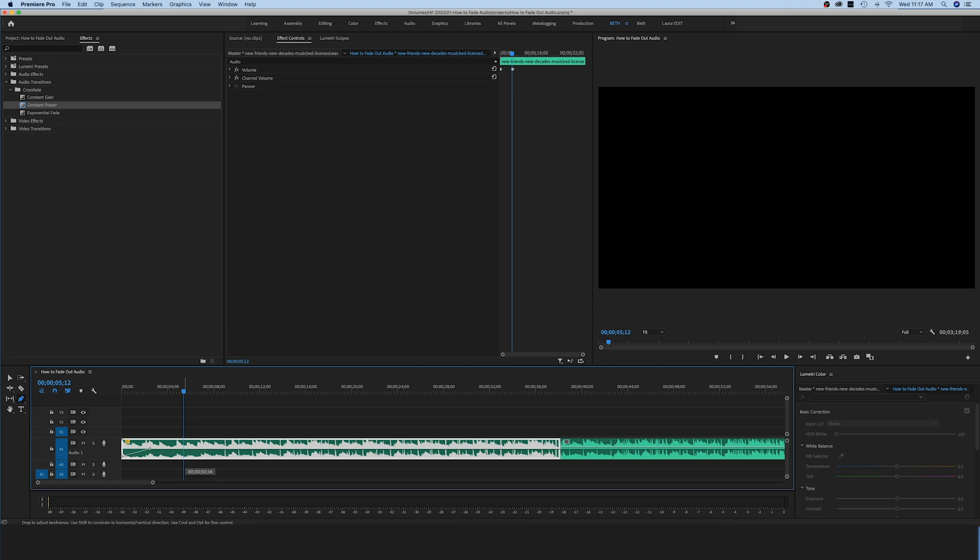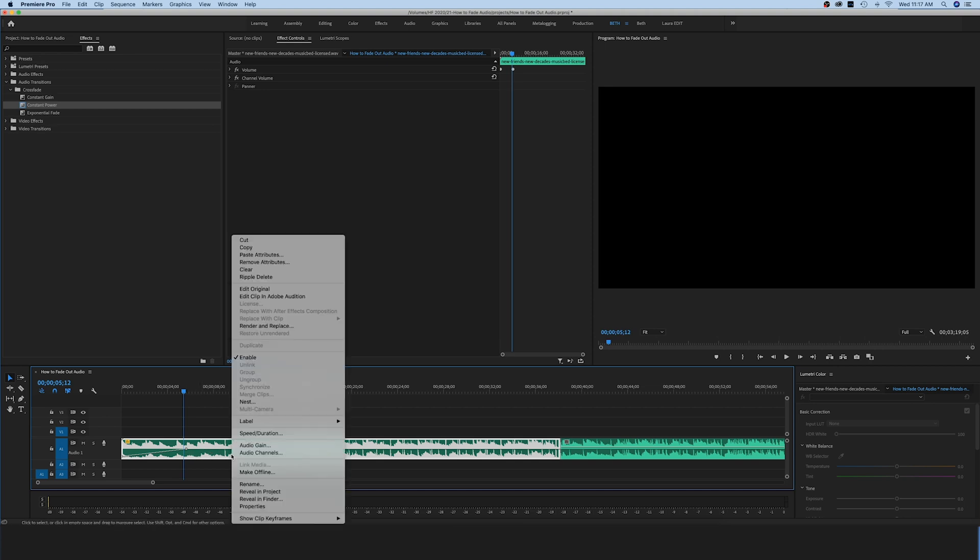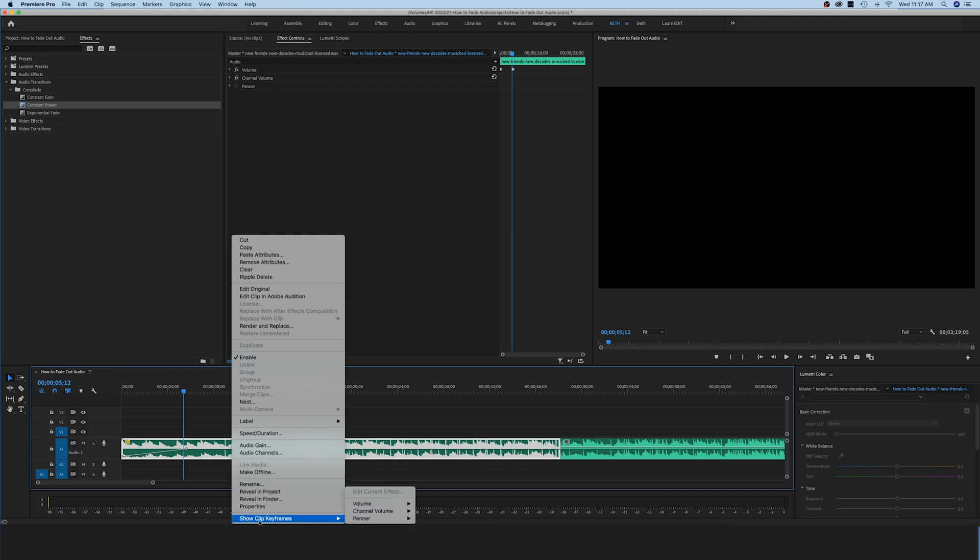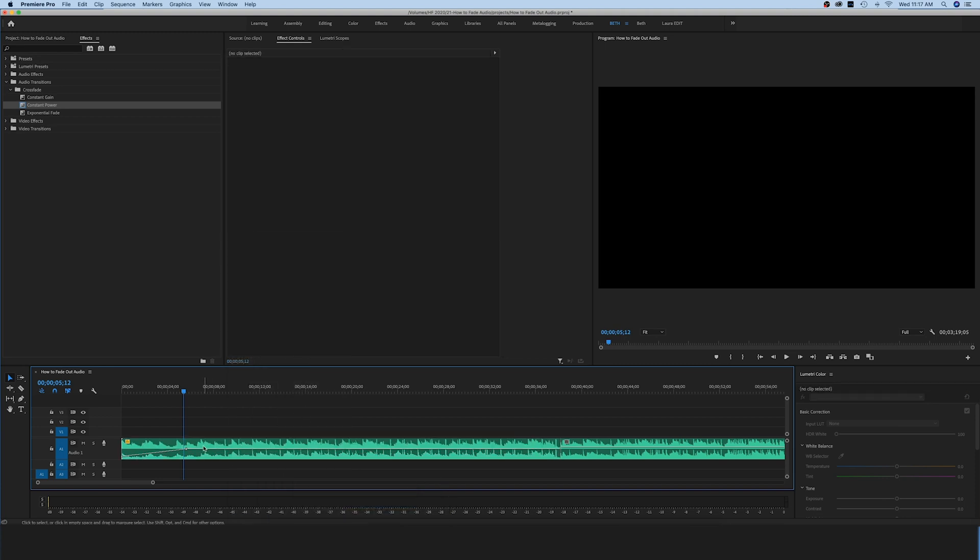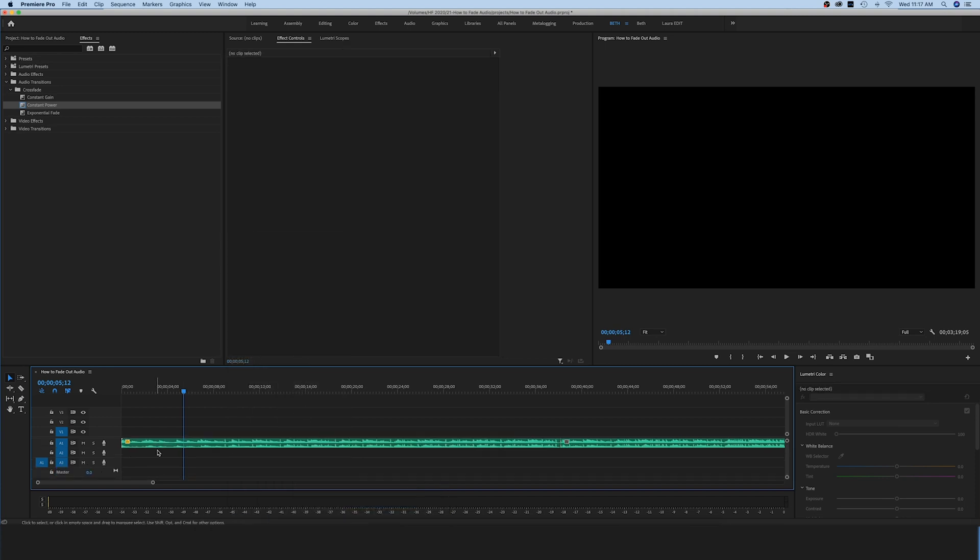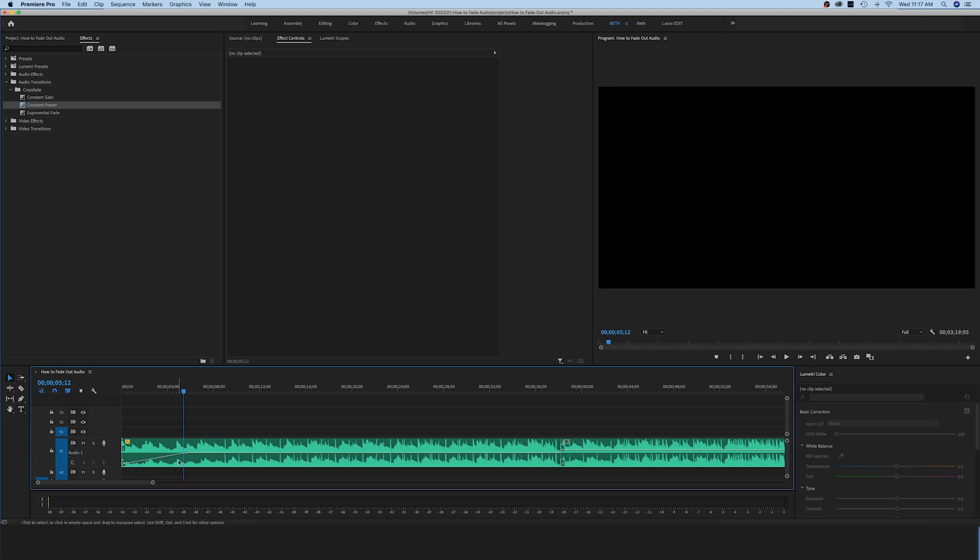By the way, usually by default you are going to see this volume keyframe here where you can adjust the volume. If you don't, right-click on your clip here and go to show clip keyframes into volume, and then make sure that that level right there is checked and you should see this line. If you don't see those levels and it looks like your sequence is just a little bit too small, just grab that layer and drag it down and then you'll be able to see a little bit more detail.